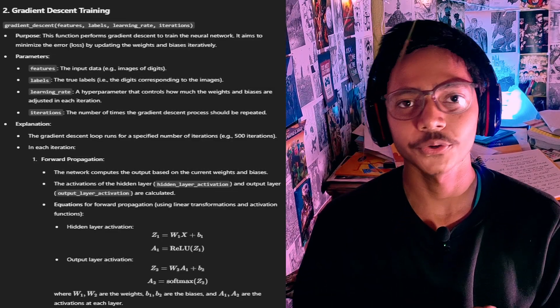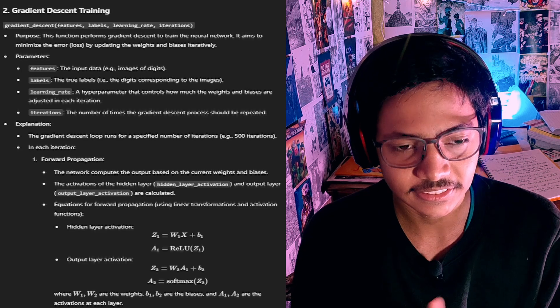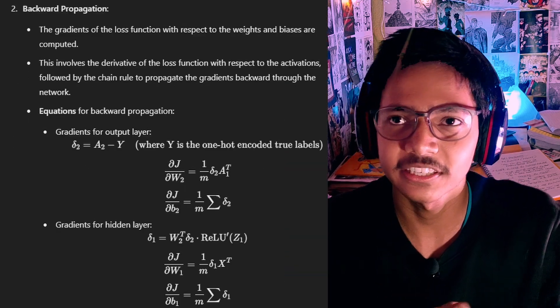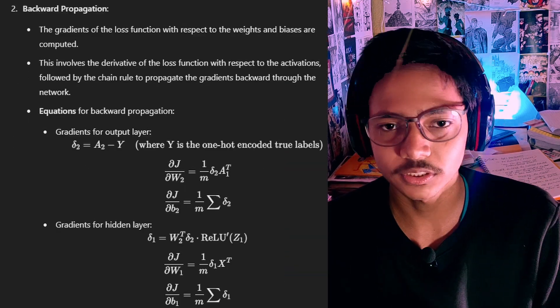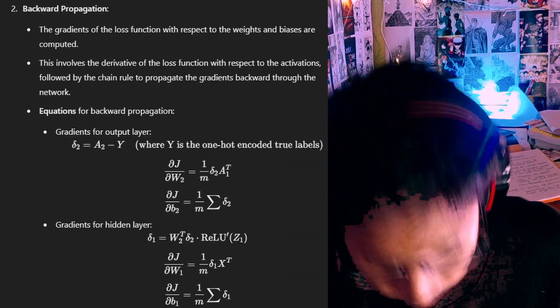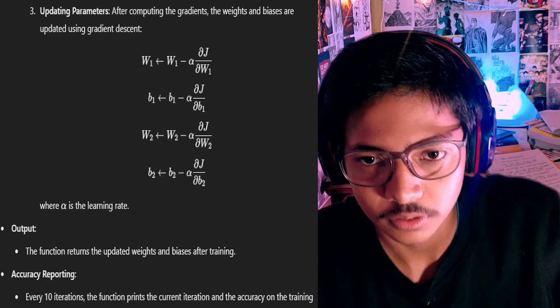Now we update our parameters — let's run it. Done. Now I'm adding gradient descent, which is the algorithm used to train our data. Let's go train the model.